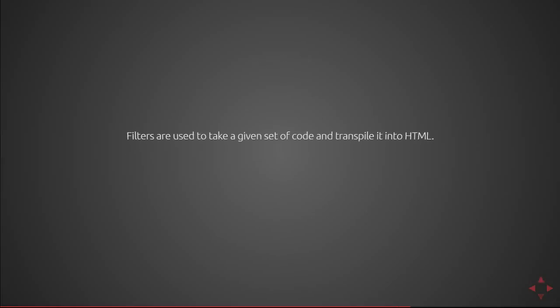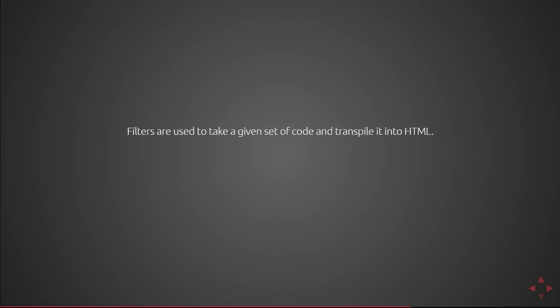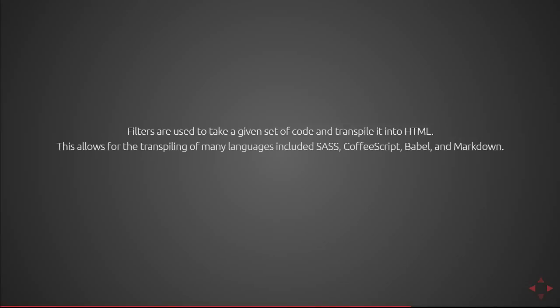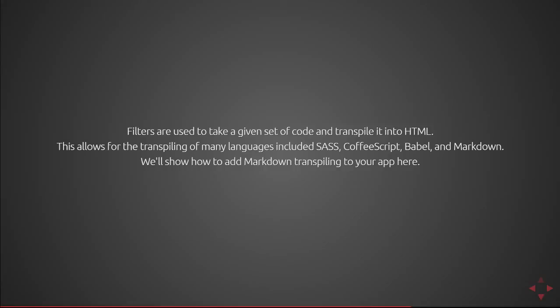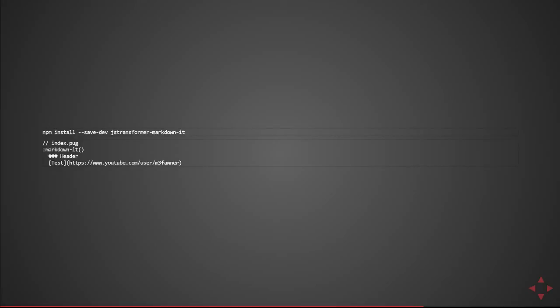Next are filters. Filters are used to take a given set of code and transpile it into html. Similar to how pug is transpiled into html pug will actually take care of performing the transpilation prior to it making it to your javascript file. So this allows the transpiling of many languages including sass, coffee script, babel, and markdown. And we'll show how to add markdown transpiling to the app here. So if I were to perform npm install --save-dev jstransformer-markdown-it I now have the availability of the markdown-it filter.